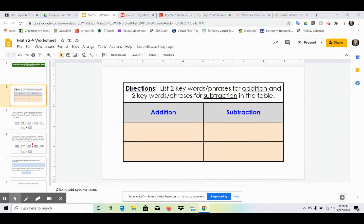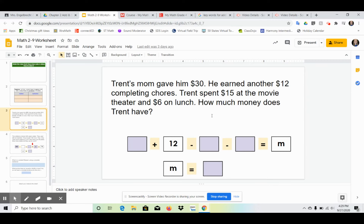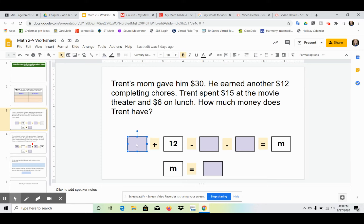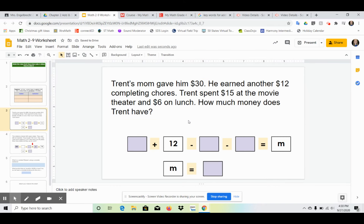Here we have our worksheet for today — the last worksheet of Chapter 2, so do your absolute best. We took notes on addition and subtraction terms; you only need to list two of your favorites for some easy points. There's an outline for writing an equation. You're welcome to use the CUBES strategy symbols. Think through the keywords — 'earned' means you'll probably add — then click on the box and type in the missing numbers to complete the equation. Solve for m, since it's asking for how much money.